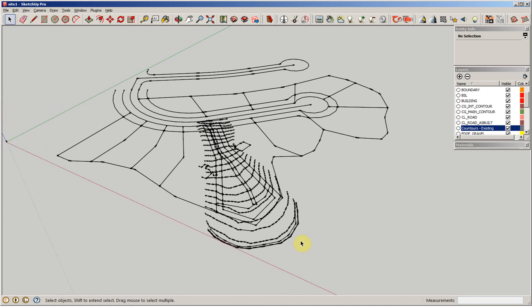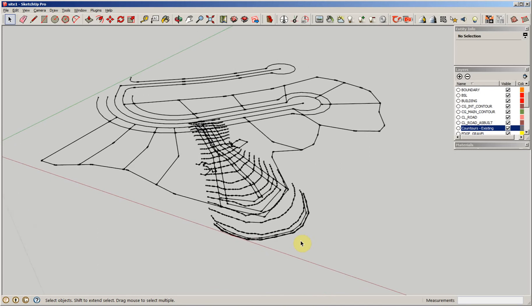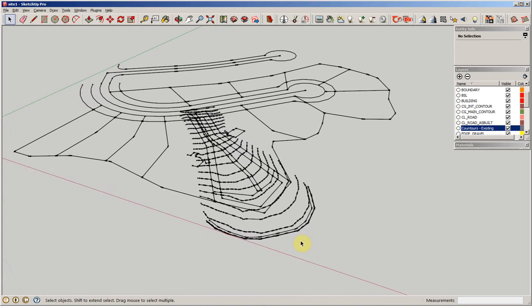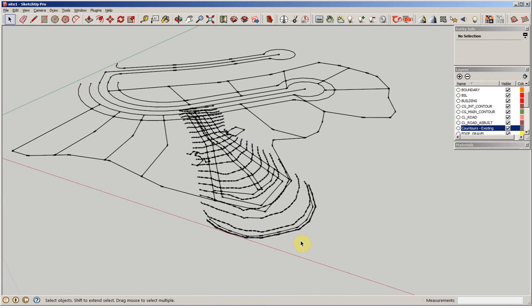In this case study, we want to build a 3D site model of this particular site so we can place the house on the site. We want to create the existing topography, then do the proposed topography, and find a cut and fill balance.